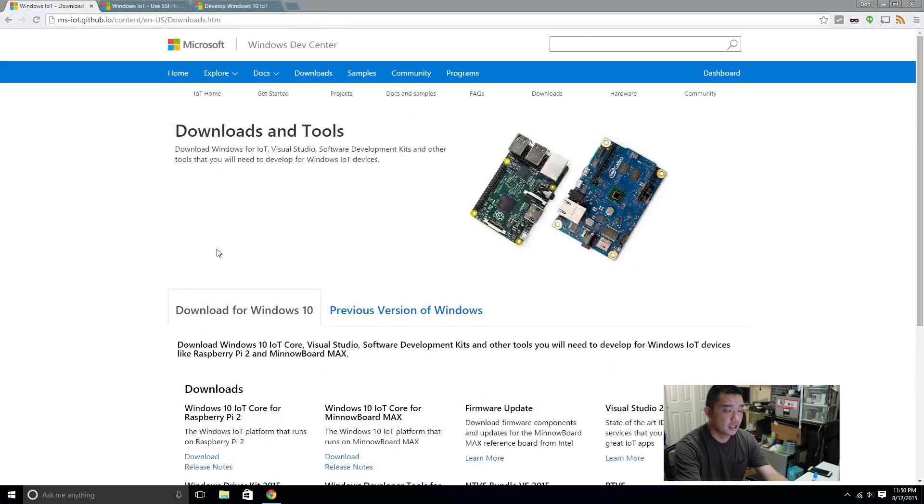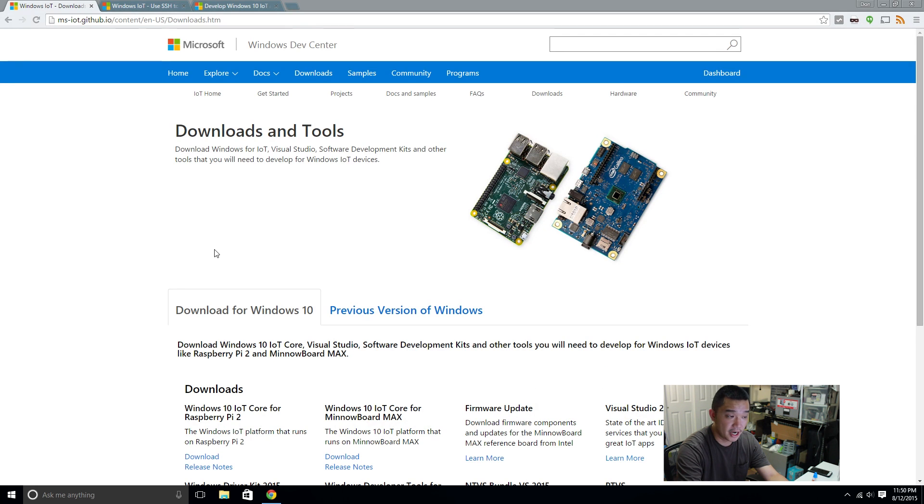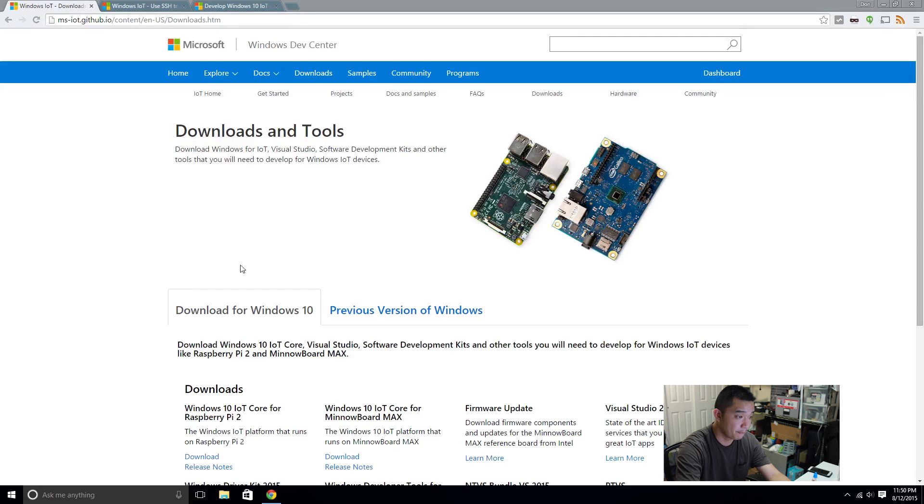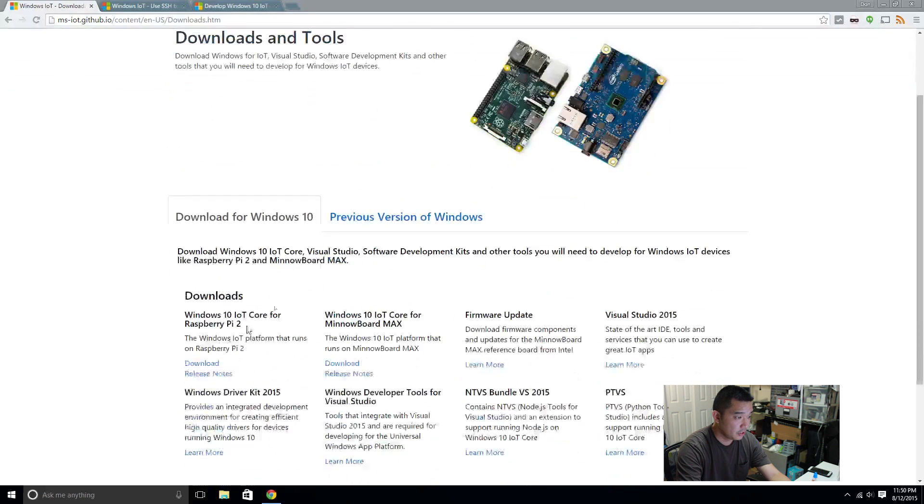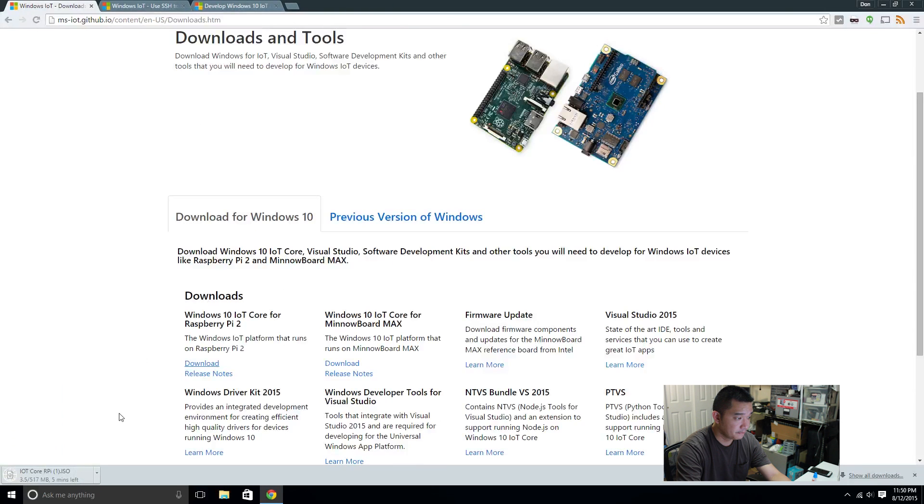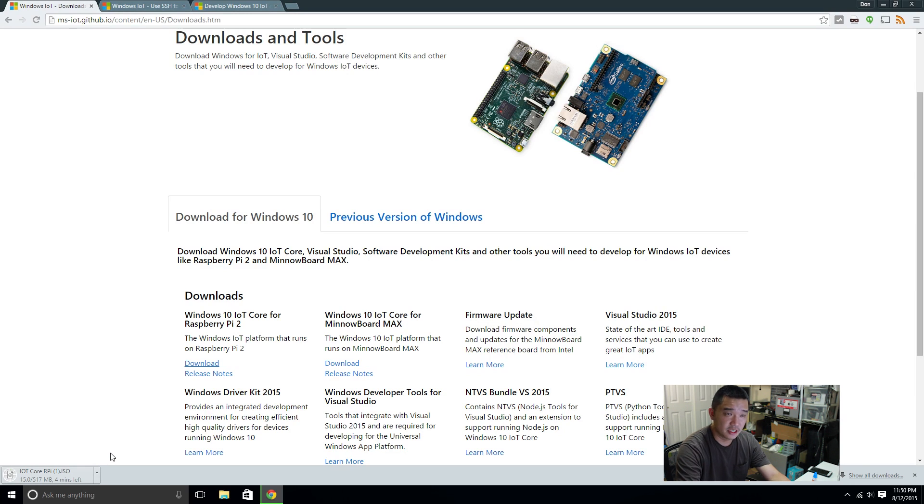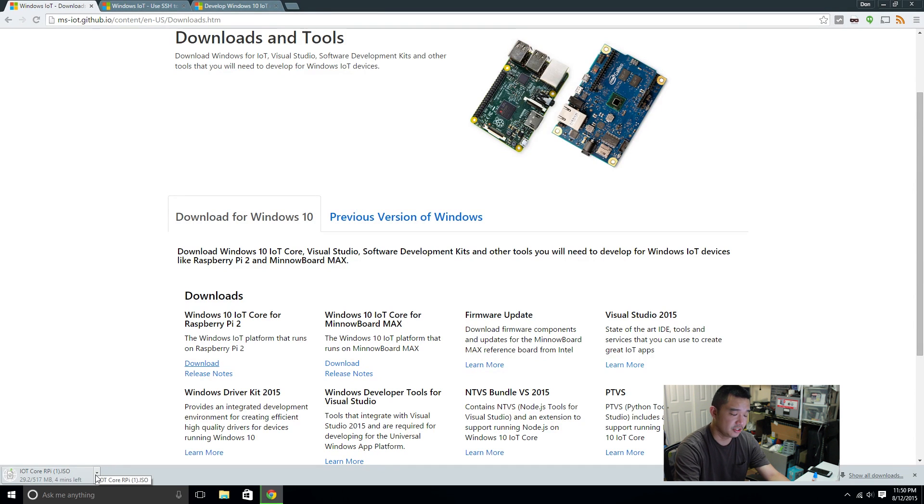So guys I'm gonna have a link in the descriptions below where to go grab the ISO for the Raspberry Pi Windows 10 core. What we're gonna do here is actually download the core and I'm gonna actually skip this step real quick because I already downloaded it. No sense in watching another 10 minutes of me just downloading a file.